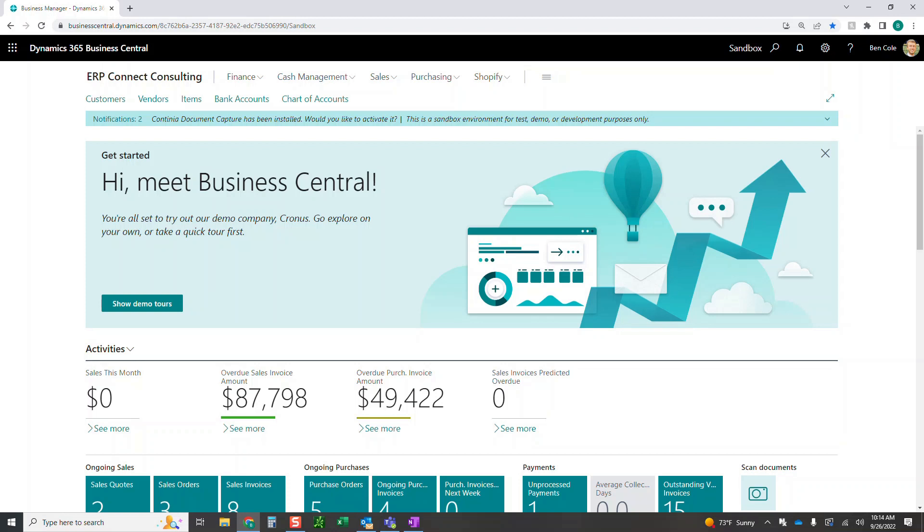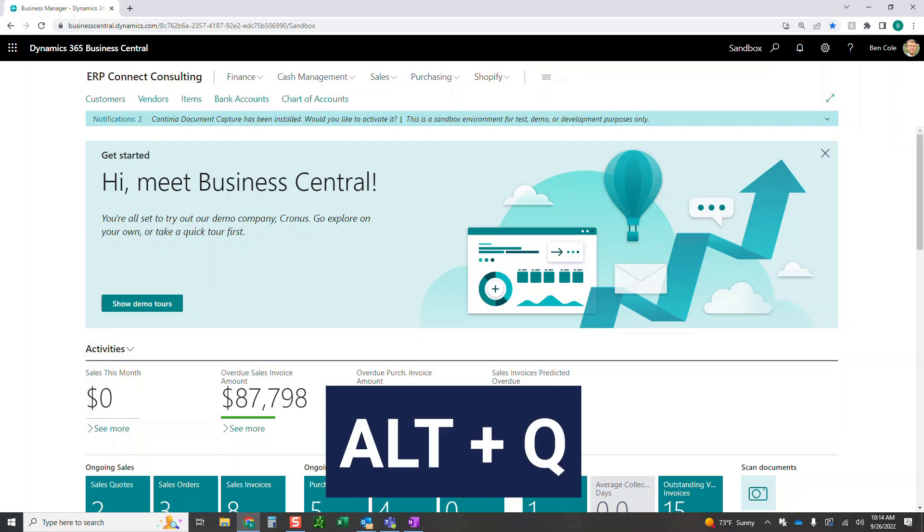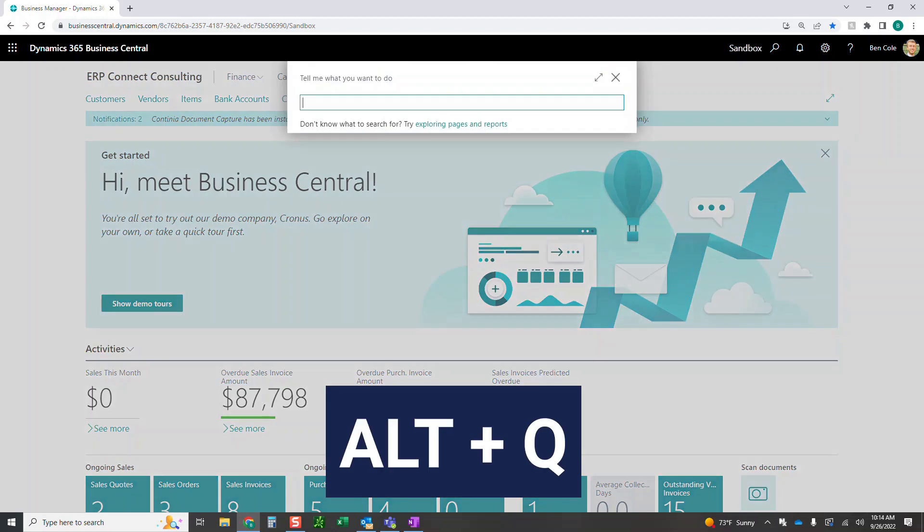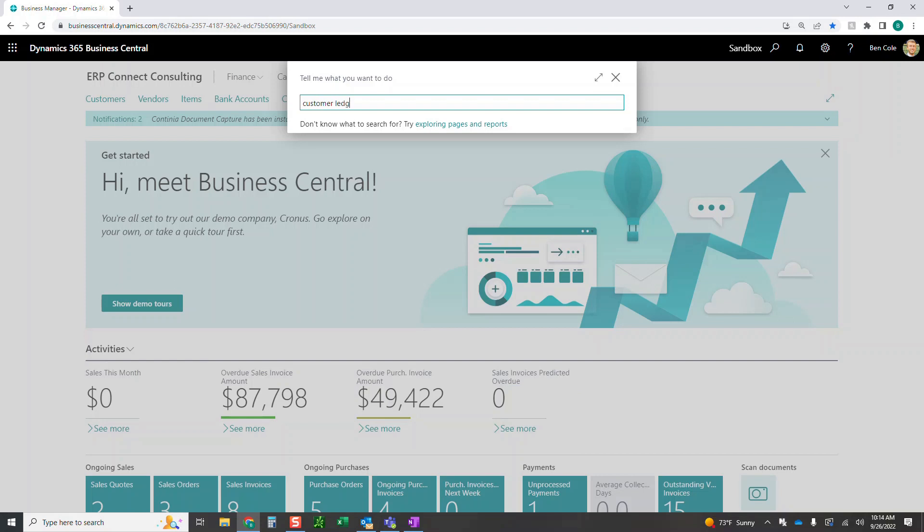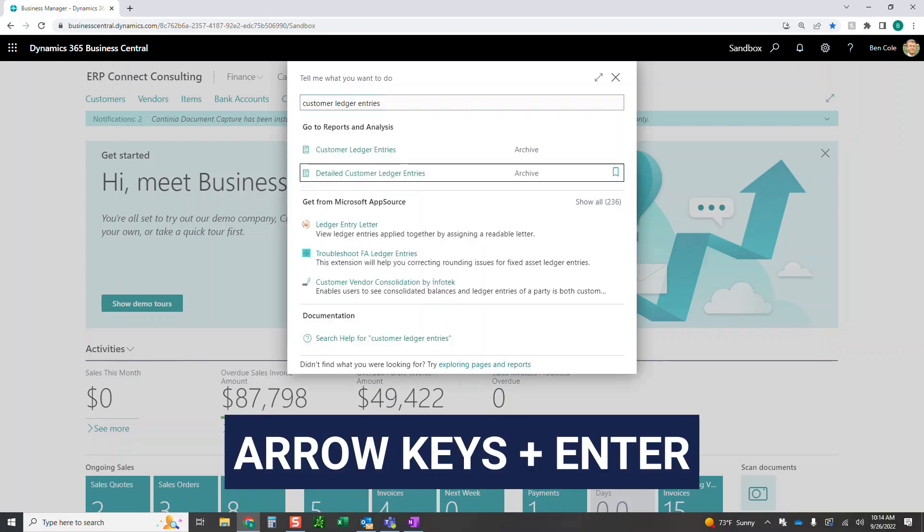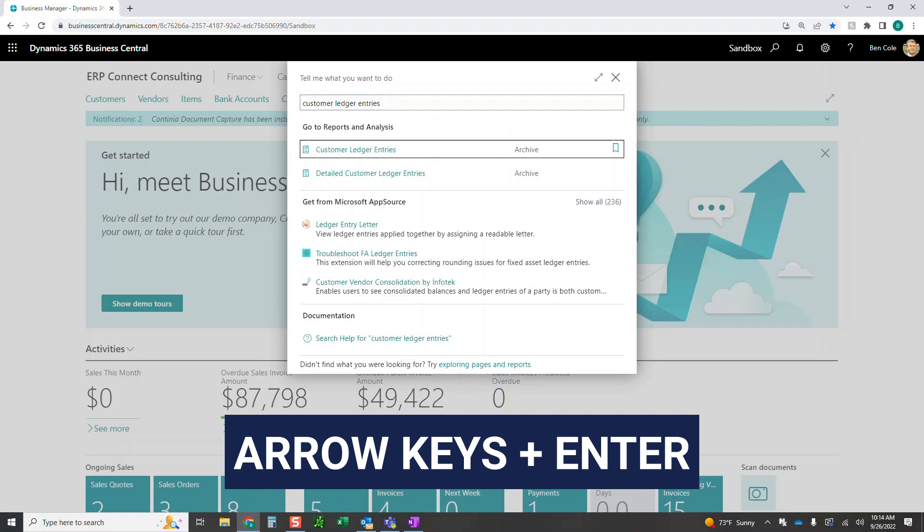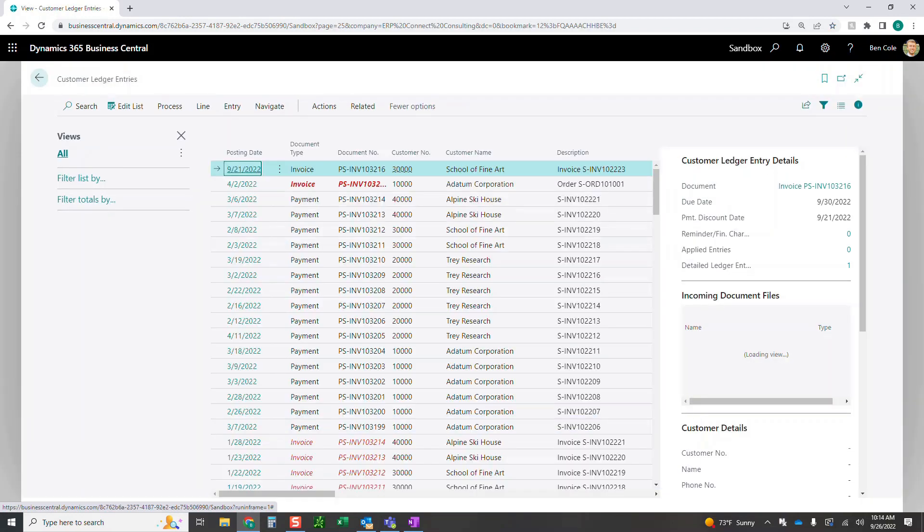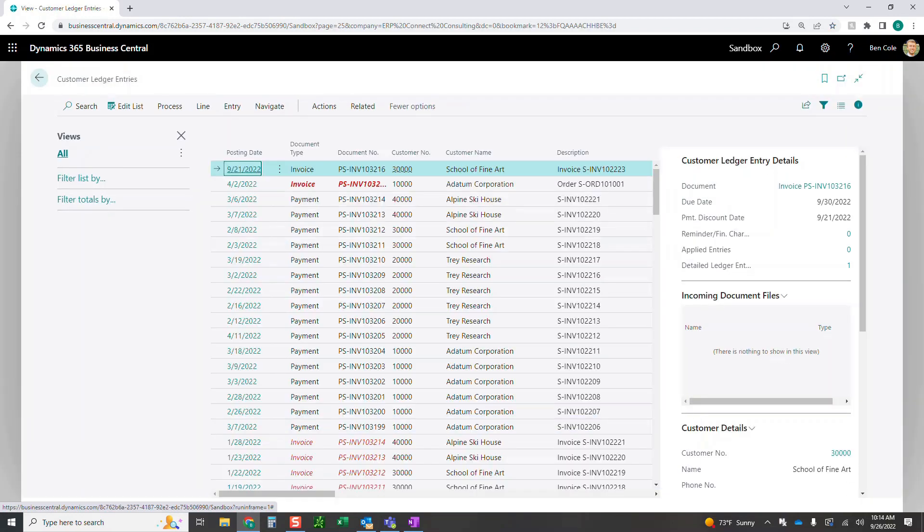The first thing that we're going to need to do is navigate to a section in Business Central that I want to work with. In order to do that, I'm going to click Alt-Q. Alt-Q is going to pull up this search that tells me what to do within Business Central, and now I can start searching for what I want. So I'm going to start typing customer ledger entries, and it's going to pop up a few things. I can now just use my up and down arrows, come into the customer ledger entries here, and click enter. Once I click enter, it's going to pop up my customer ledger entries.